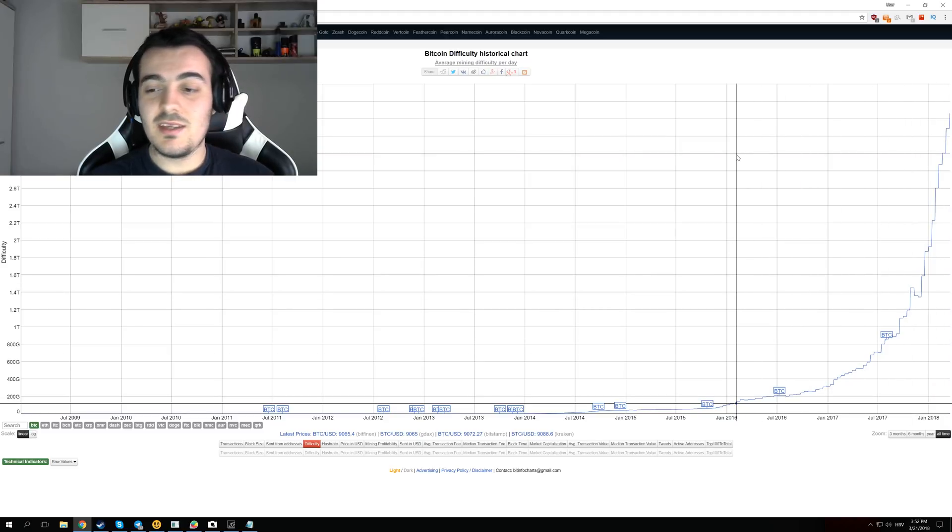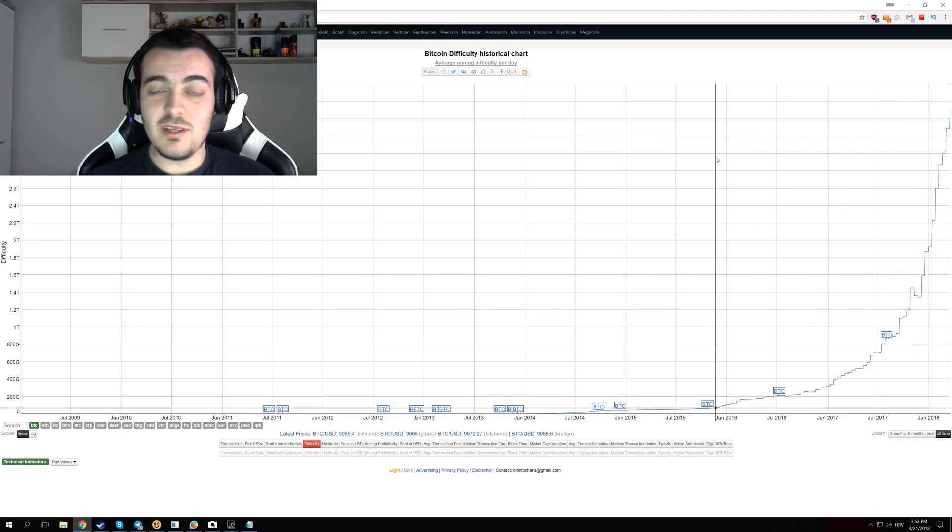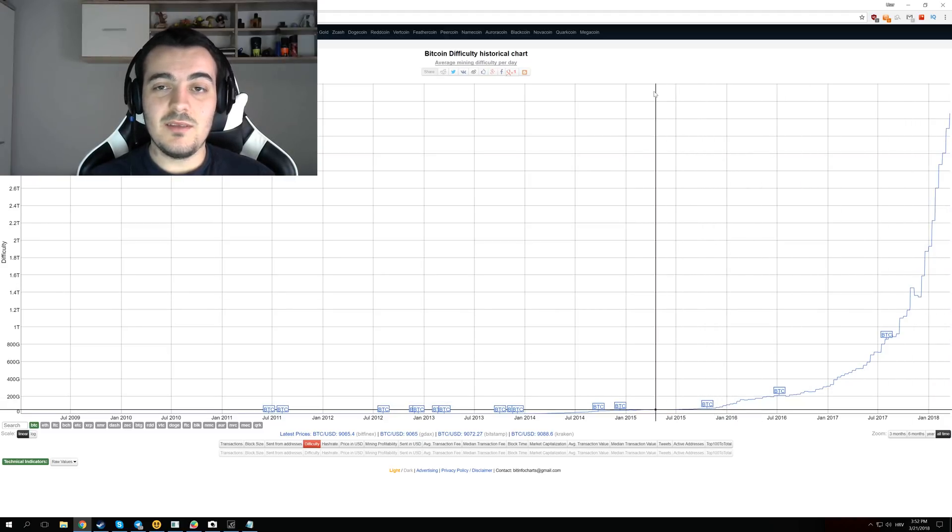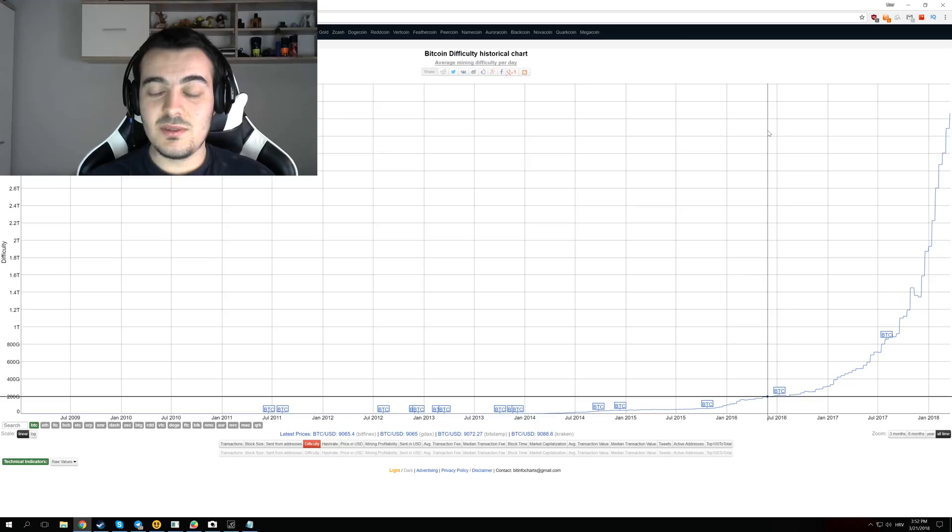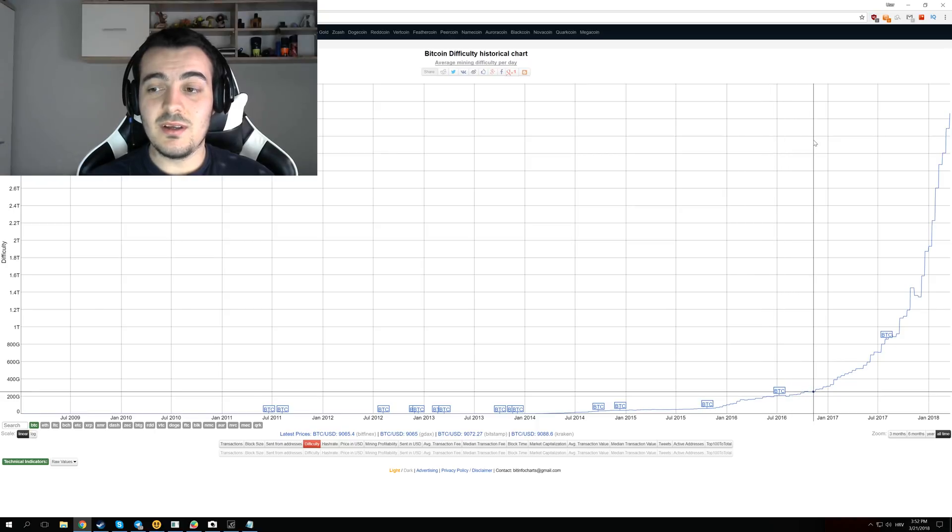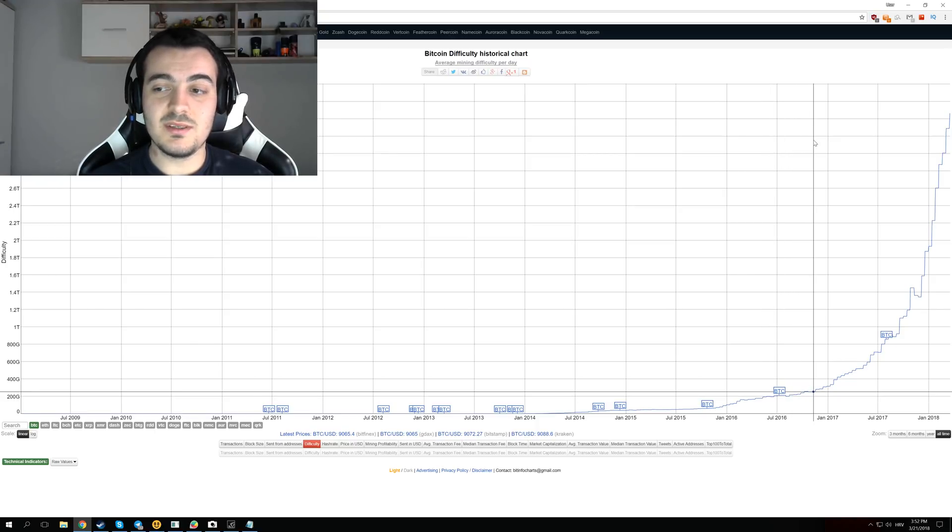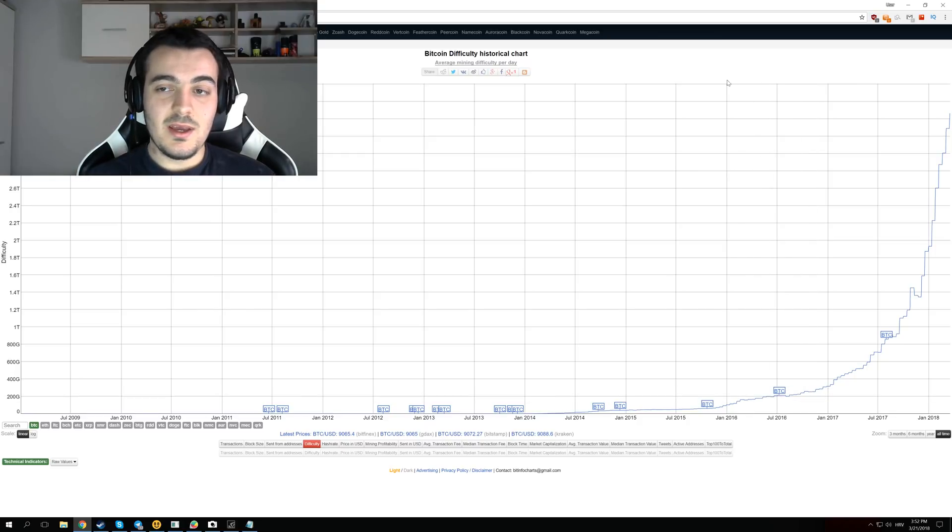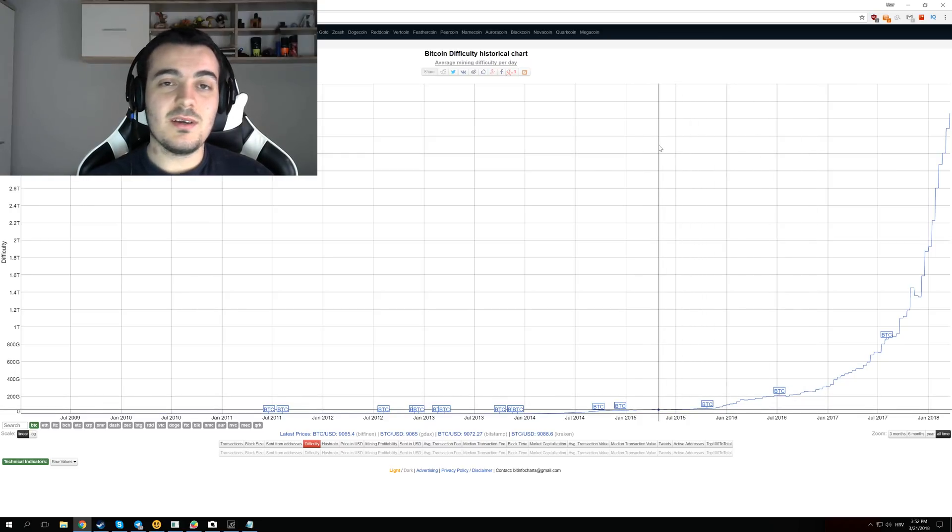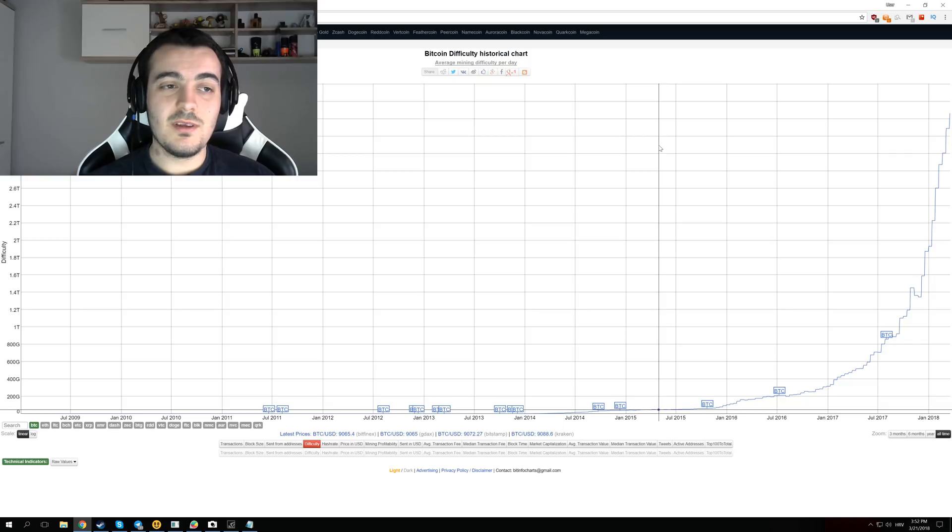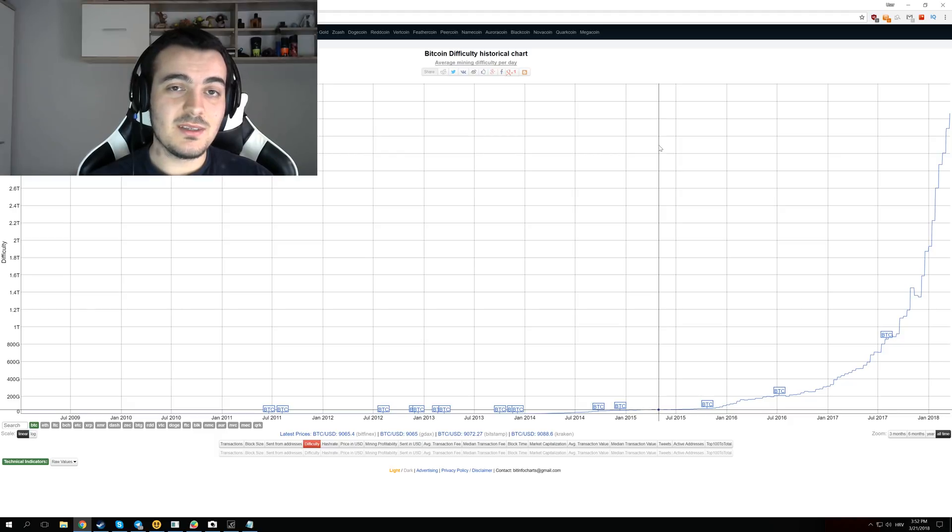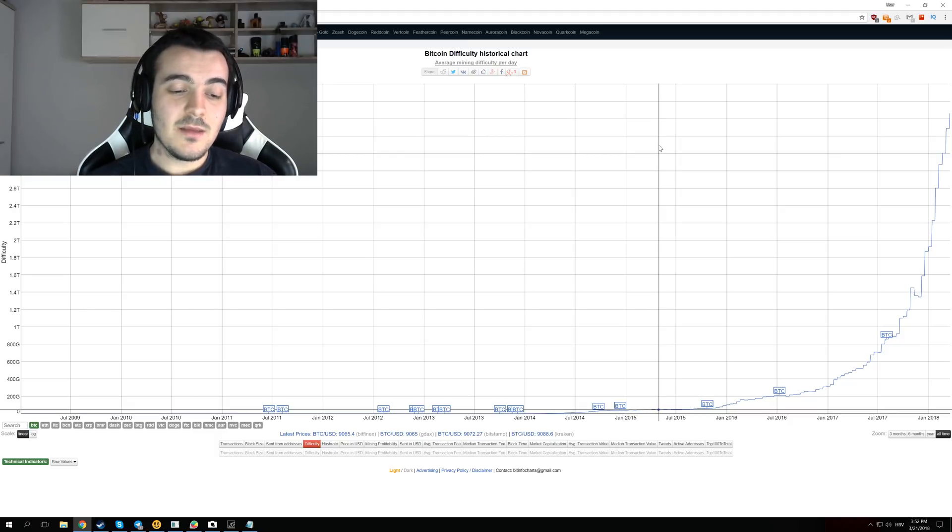And the same thing is happening with all other altcoins, and difficulty continues to go up. Now it doesn't matter if the Bitcoin price is going down or if Bitcoin price is going up. And it is kind of strange to see that, because people think that when Bitcoin price and the altcoin prices will go down, that people will actually stop mining. But this doesn't seem to be the case.